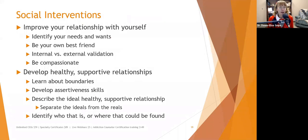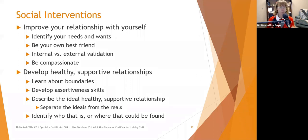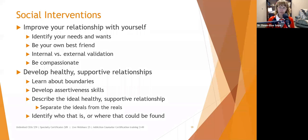Socially, have people improve their relationship with themselves — that goes back to self-esteem. Have them practice mindfulness to identify their needs and wants and become their own best friend. When they're anxious, what would they want a best friend to tell them? They need to tell themselves that right now. They need to examine how much of their validation is internal versus external — we have a lot of anxiety if we rely on external validation. Be compassionate instead of critical and hateful.